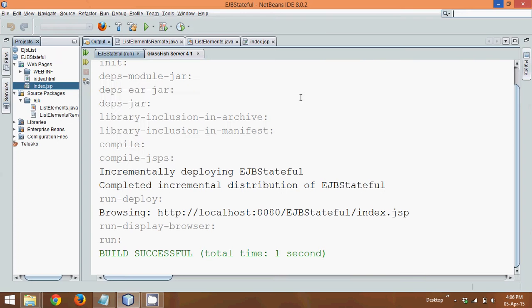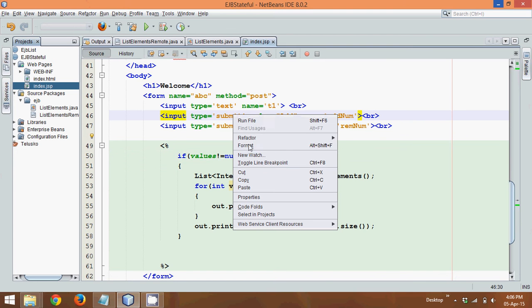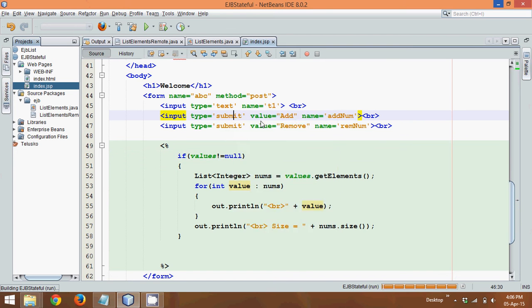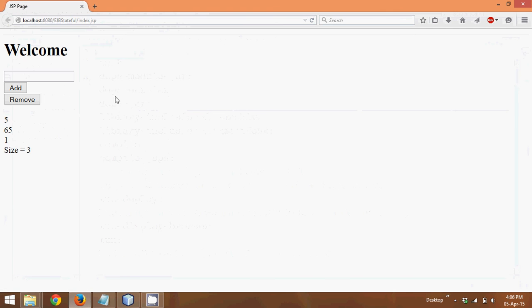Let me close this, let me run this again, provided it will not clear everything. Deployment, done. Yeah, you can see the elements are still there. That means this is the stateful.